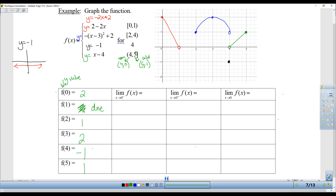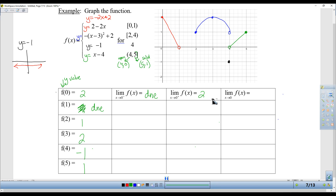I only filled in the first one with all its fancy limit stuff. The limit as X approaches 0 from the left — you can't approach from the left, there is no graph from the left — so that's does not exist. But I can approach from the right. As X approaches 0 from the right, what is my expected Y value? Where am I traveling? It looks like I'm going to hit 2, so I write 2. Do they match? No. So there's no limit as X approaches 0 — only from the left or from the right.